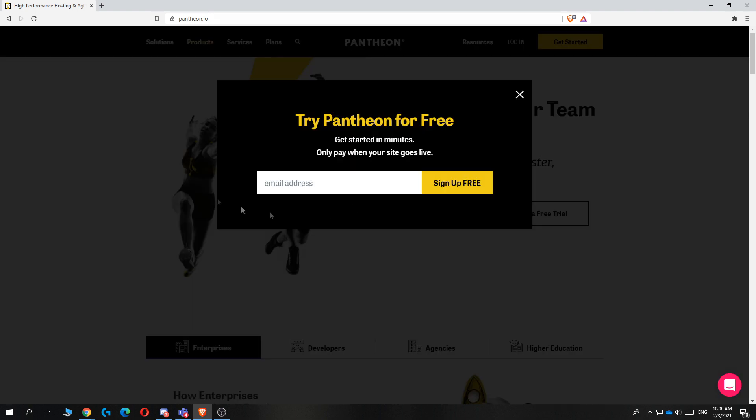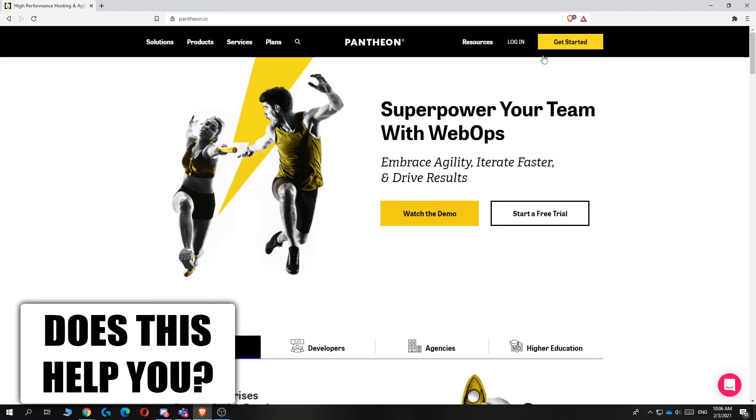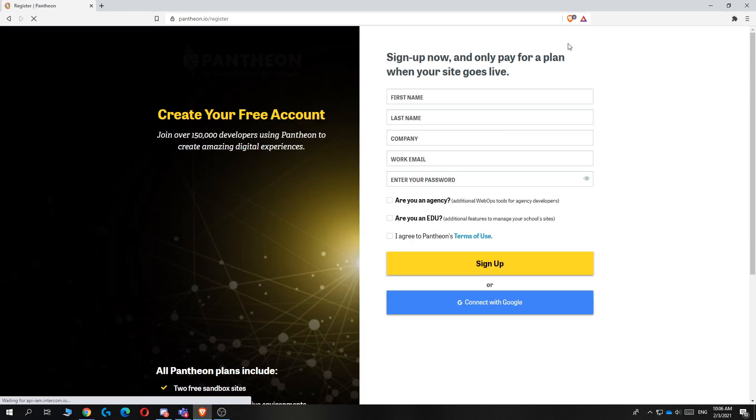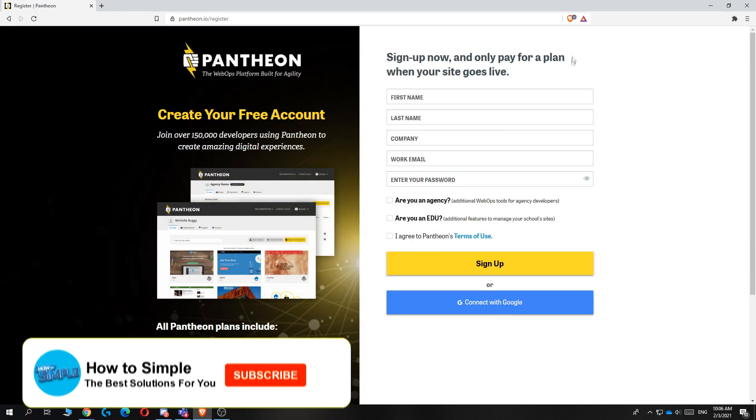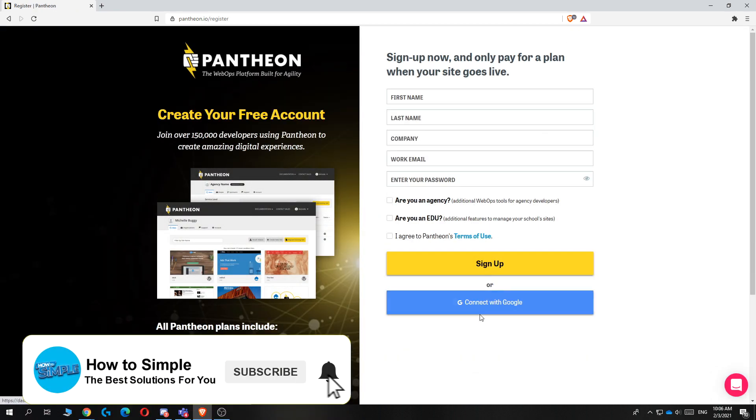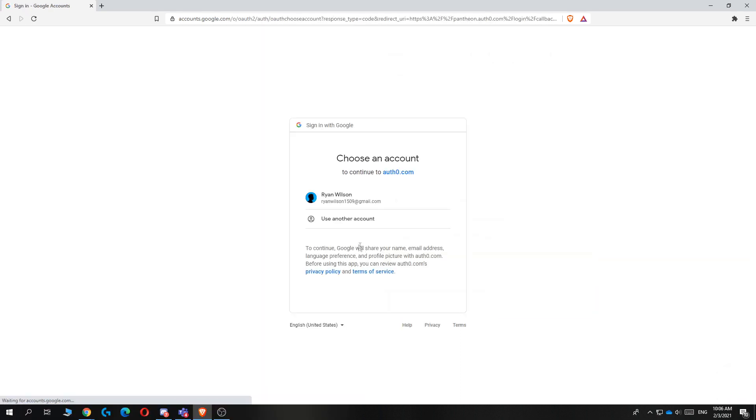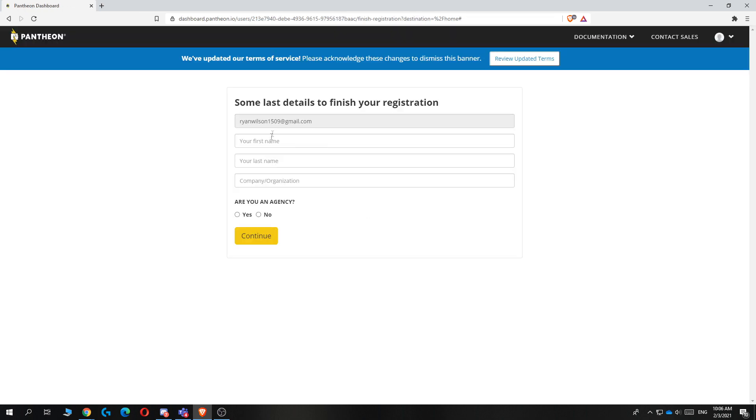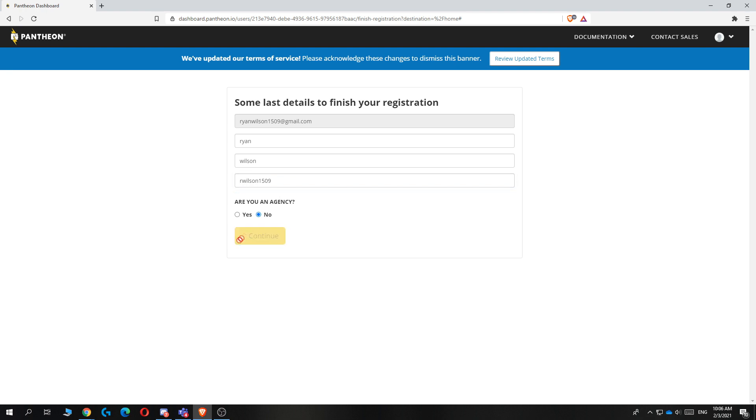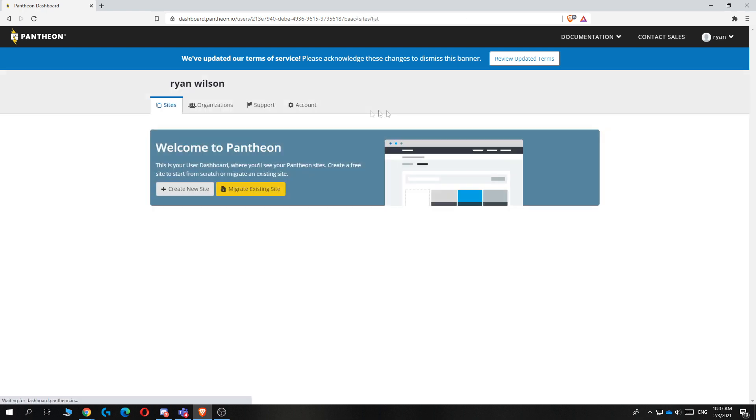Once you're on the website go ahead and hit get started right here and then I'm going to select connect with Google. You can just enter in all the information that you want. From here we can start creating our own website. I'm going to enter in the name and then hit continue. Now it's going to load into the dashboard. Here it already says welcome to Pantheon.